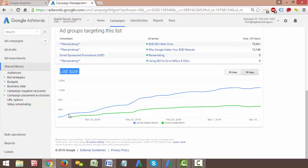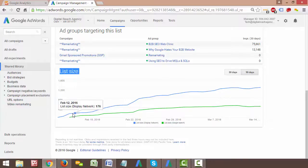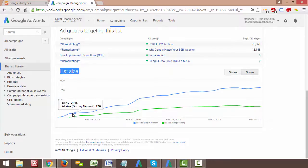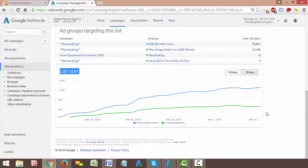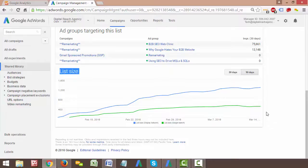Now those users by default are going to stay on that remarketing list for 30 days until it drops them. So eventually, even though you see that this has been growing over the past month or two, eventually this is going to level out, because as users are entering your list, you also have users being dropped from your list once they're 30 days old on the list. So eventually this is going to level out, we obviously aren't going to have an infinite amount of users to the site. You can see that it's already starting to level out around 1,200 or so.